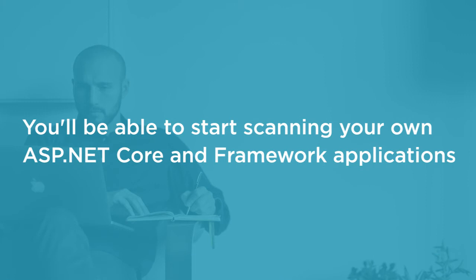By the end of this course, you'll know how to start scanning your own ASP.NET Core and Framework web applications with the tools we discuss.